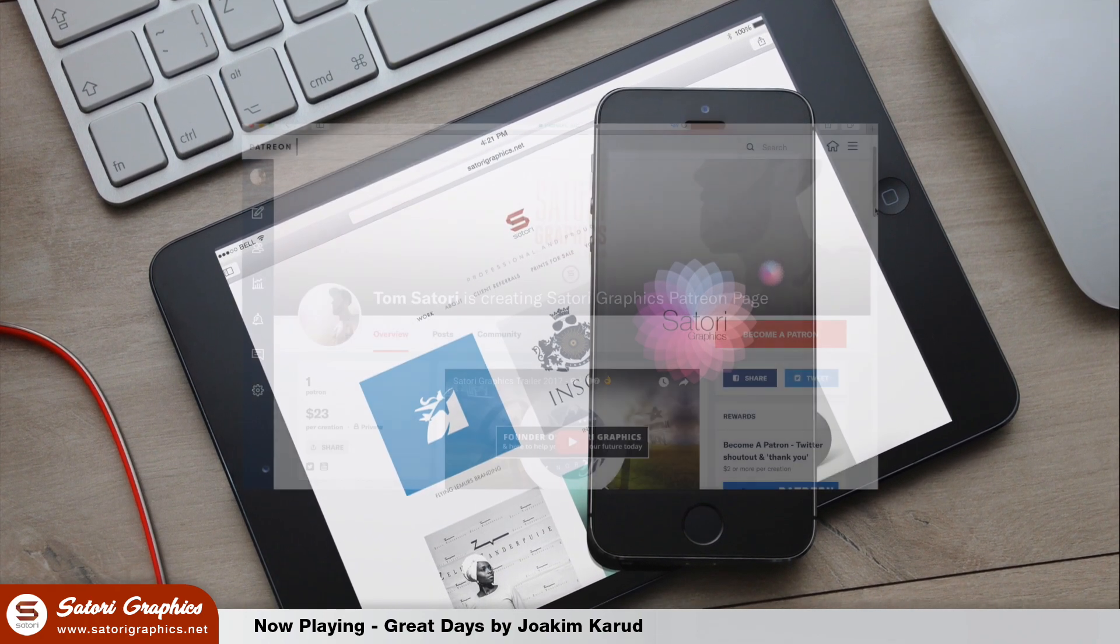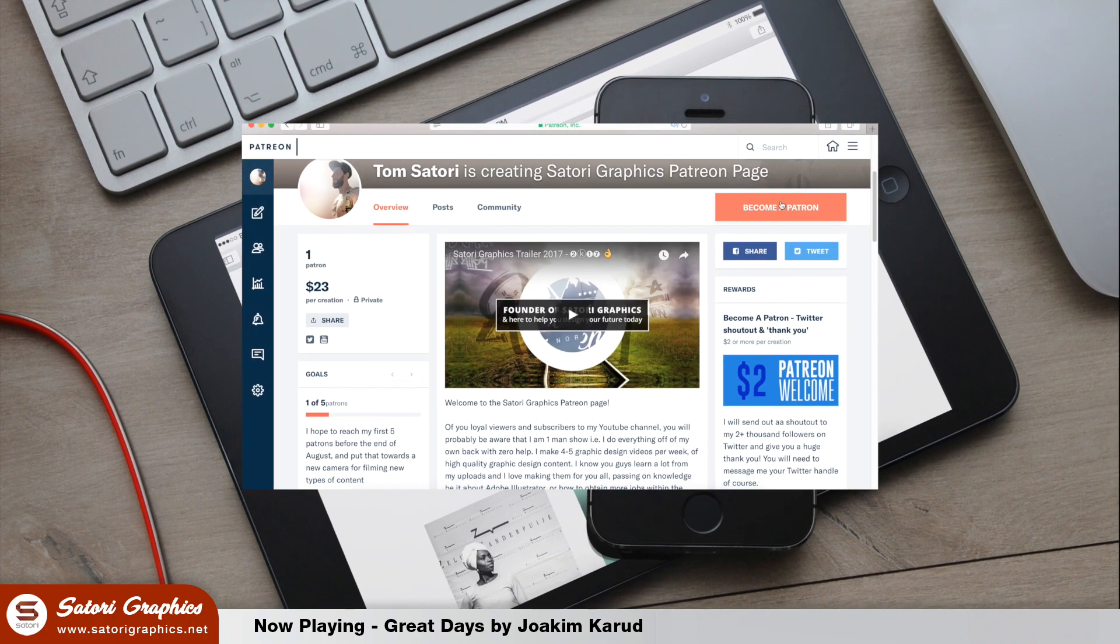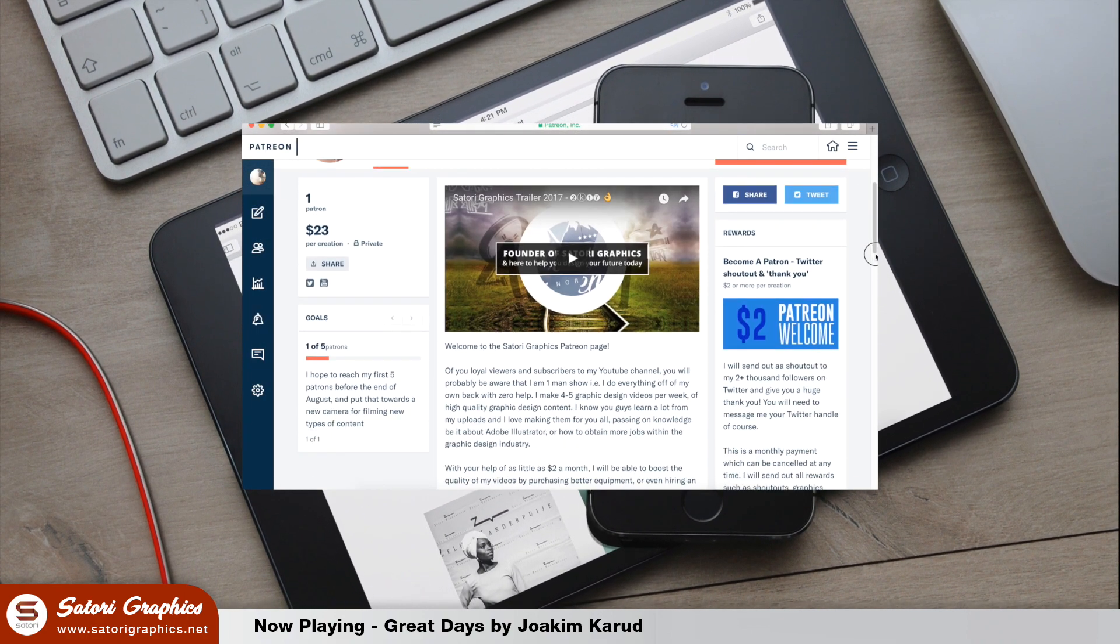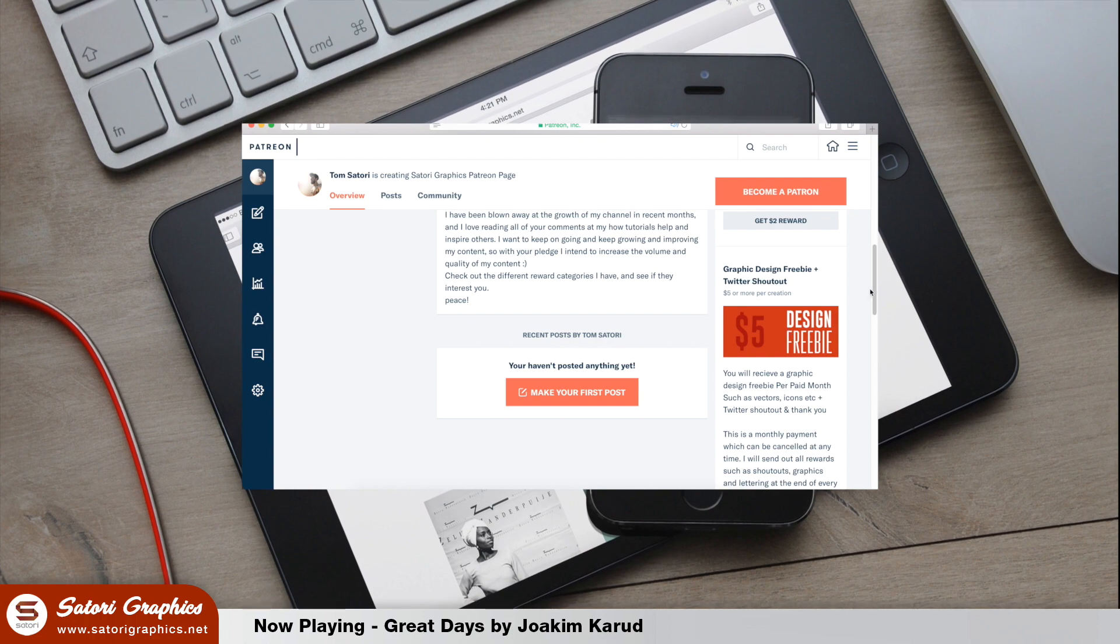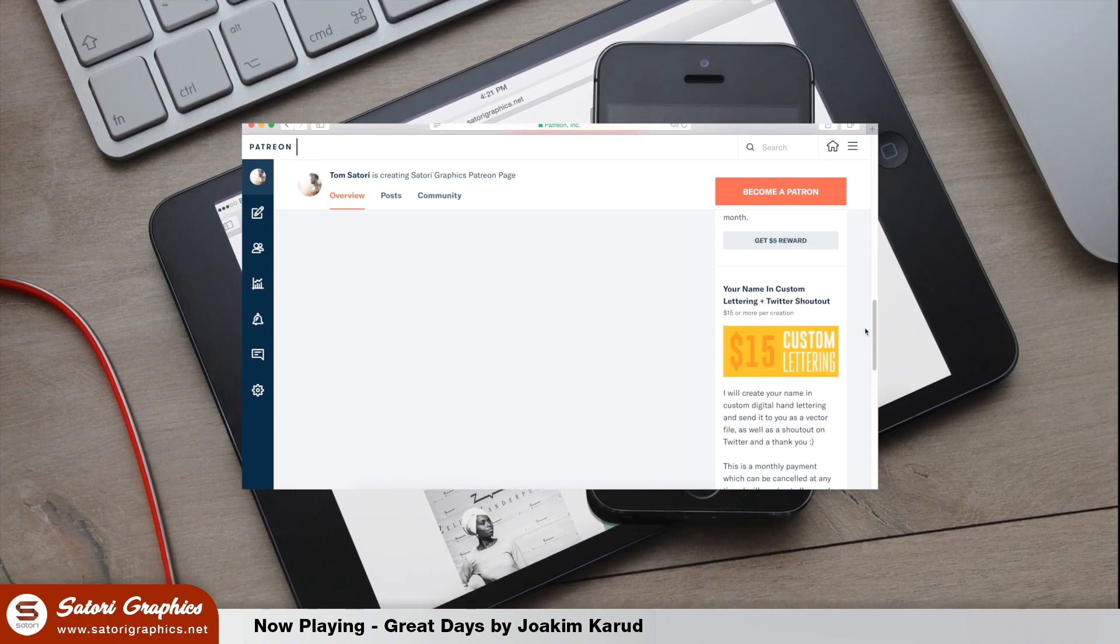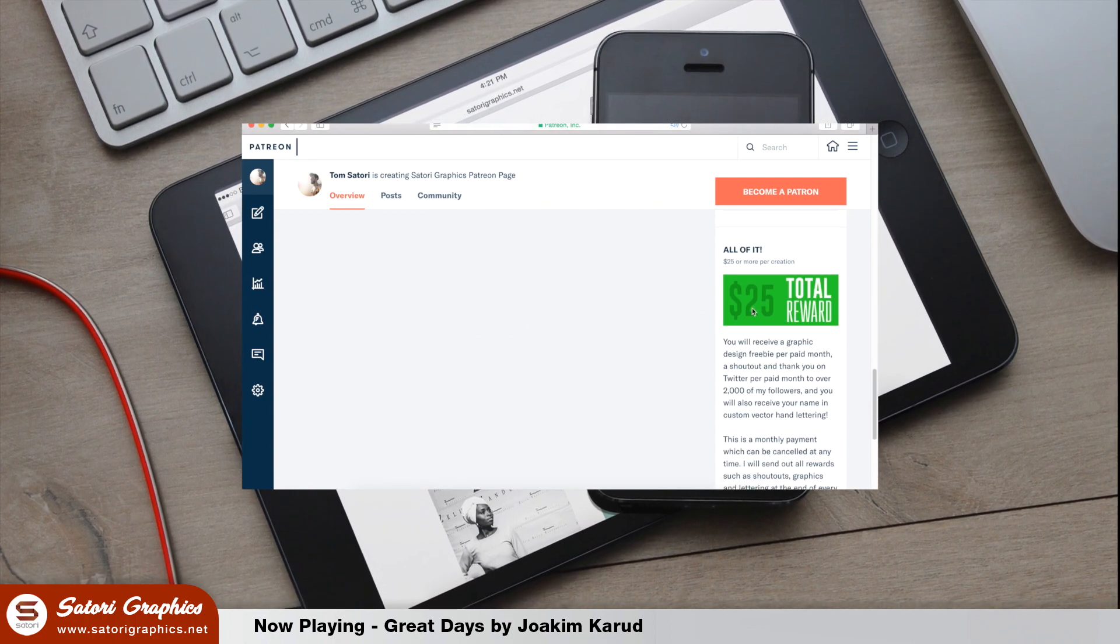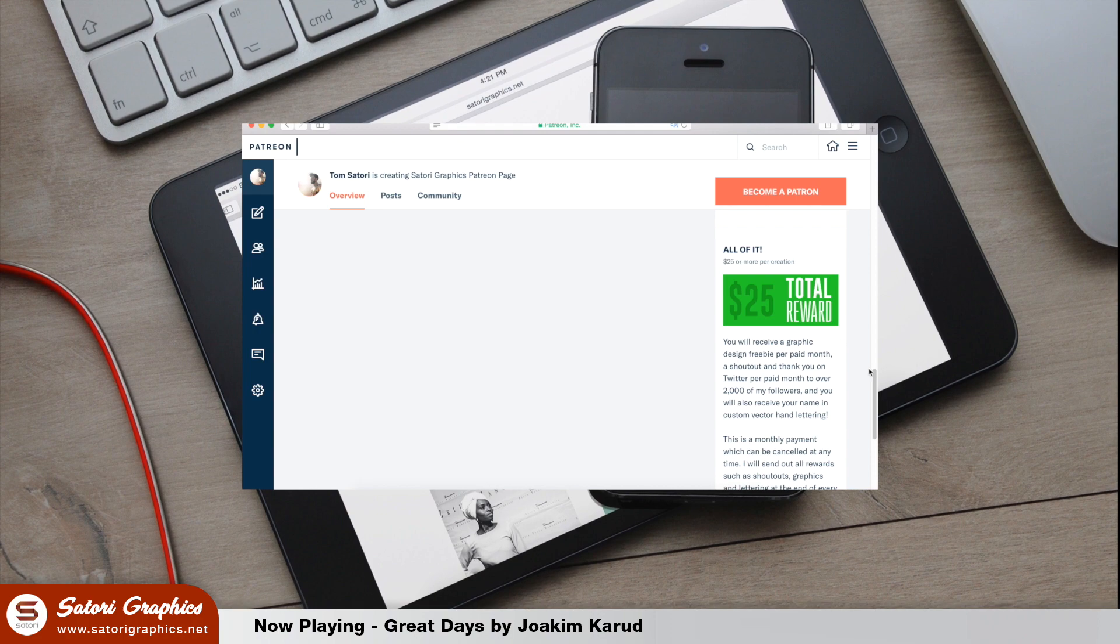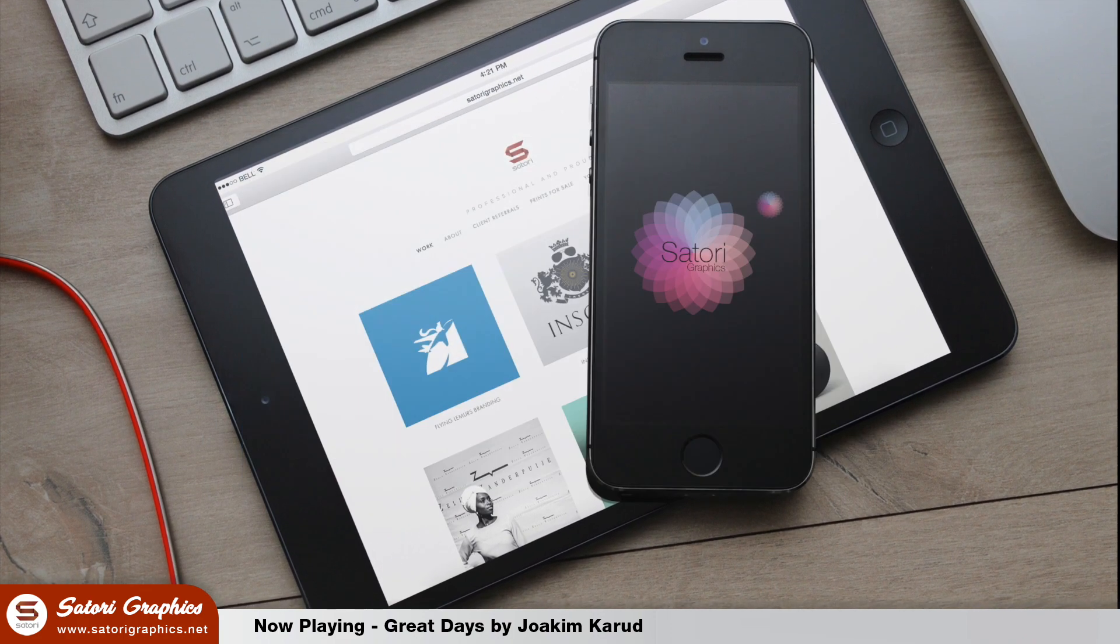Before we do however, you can check out my Patreon page linked at the very end of this video where you can pledge as little as $2 a month to help out my channel. I have some very interesting tiered rewards, so be sure to check it out if you love my content and you want to help my channel prosper.